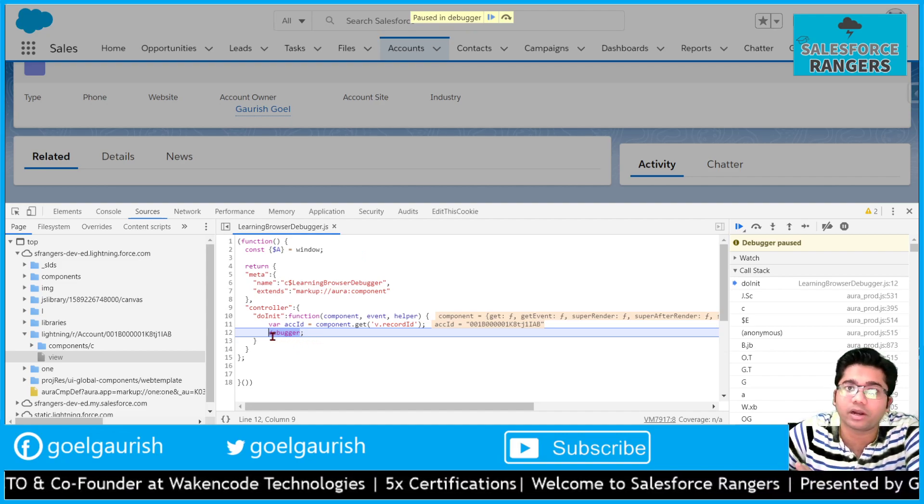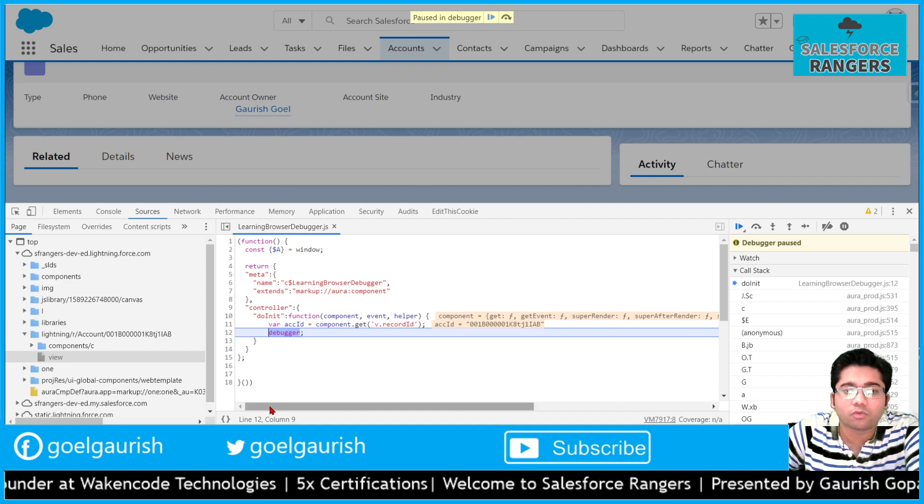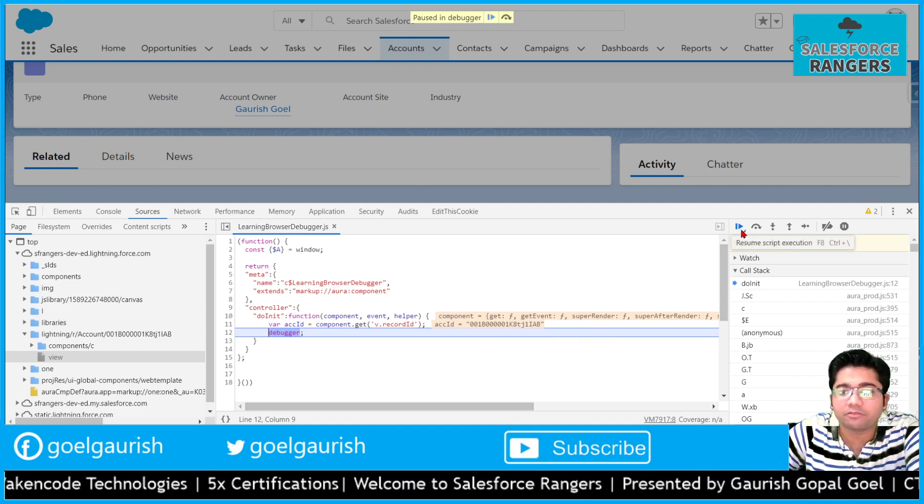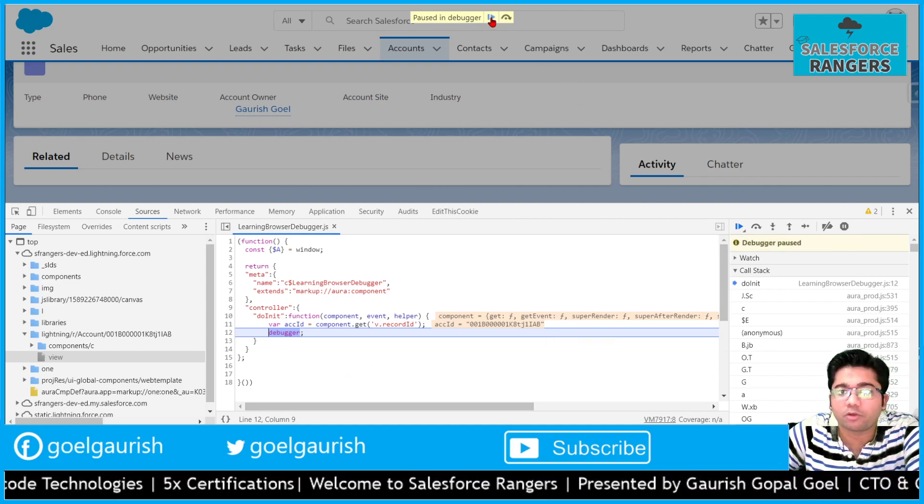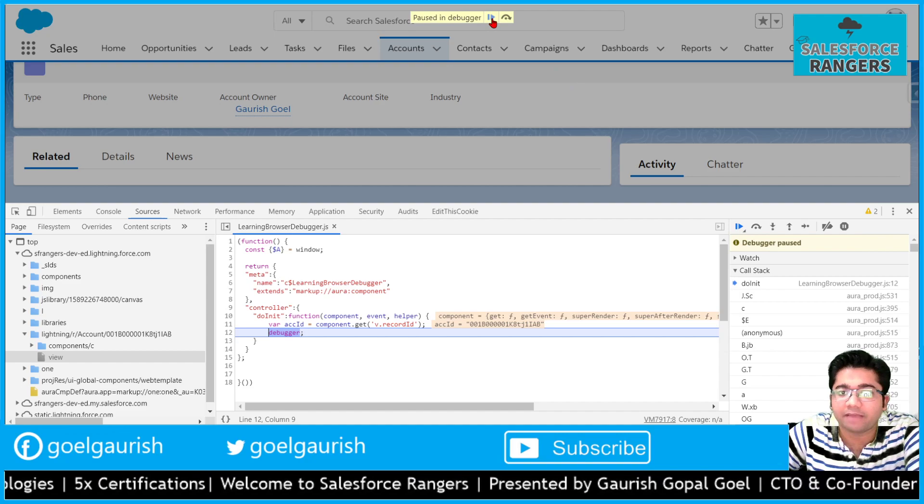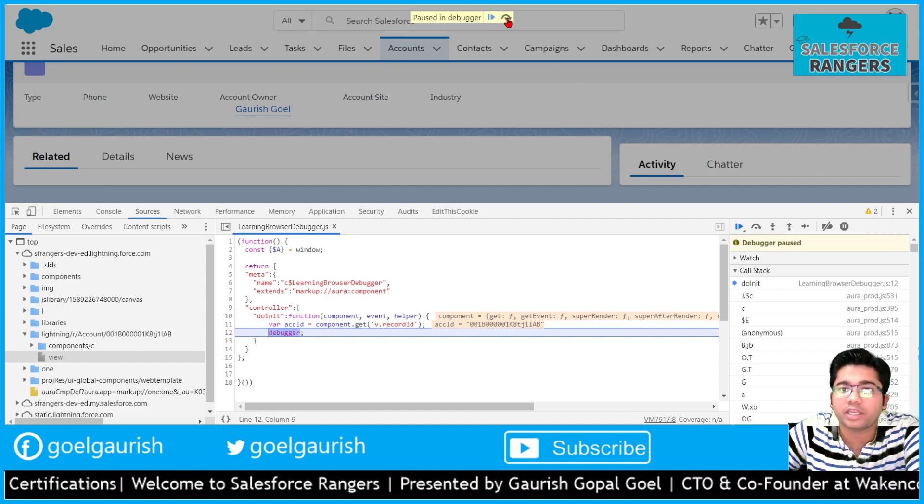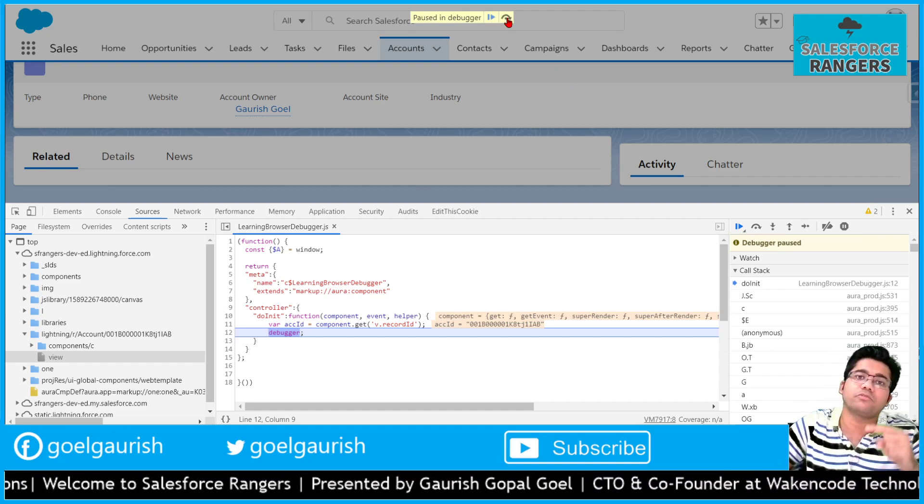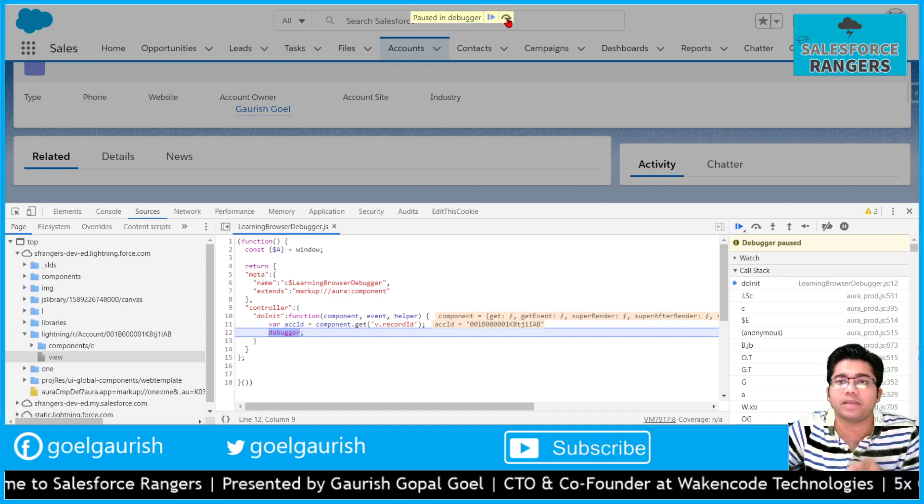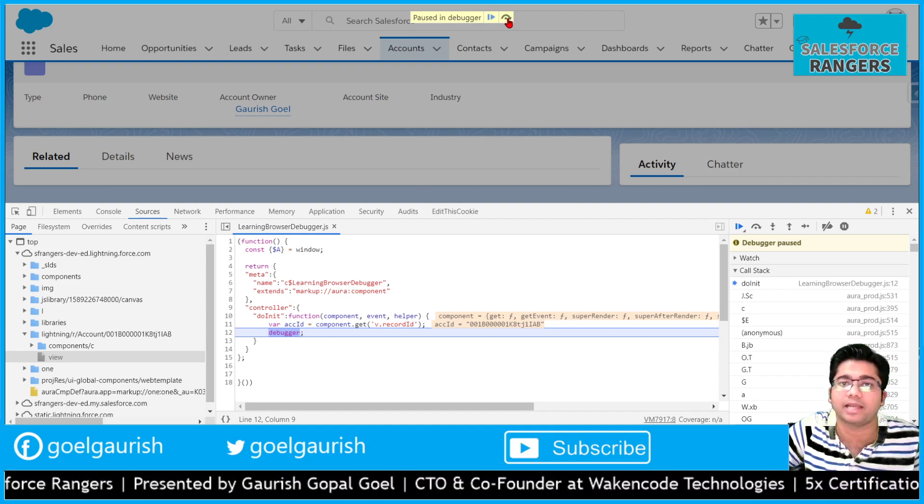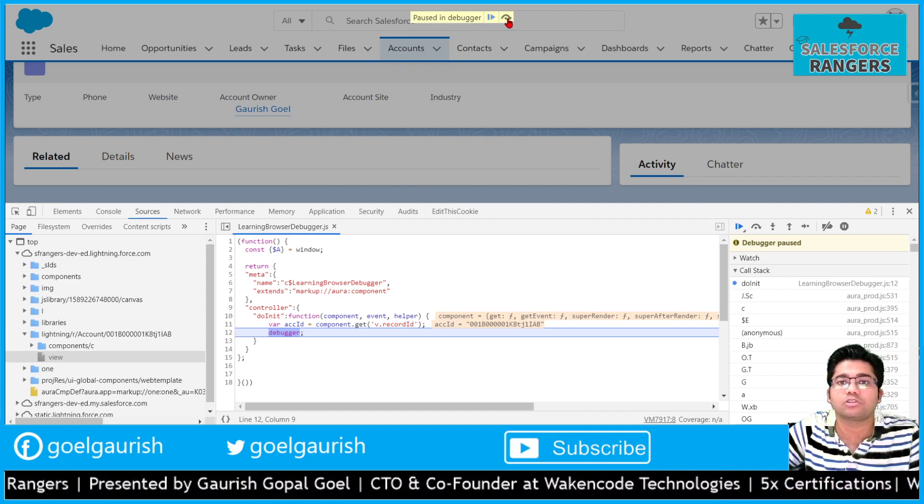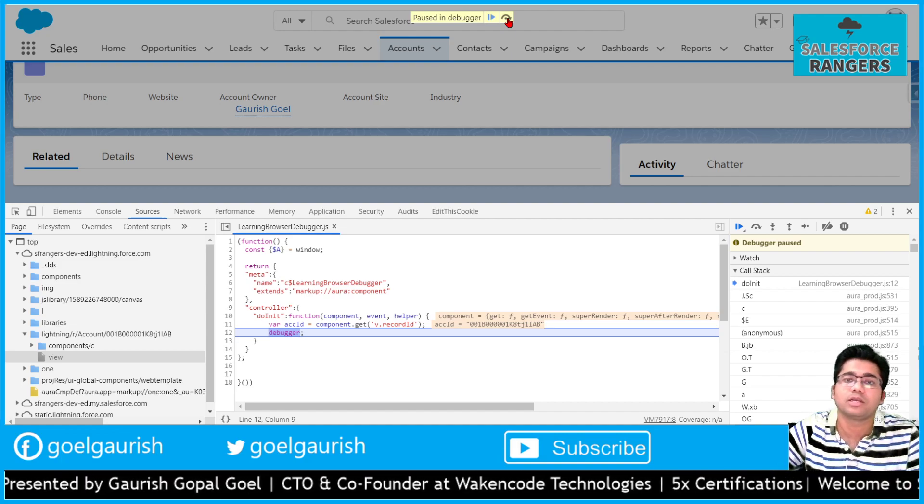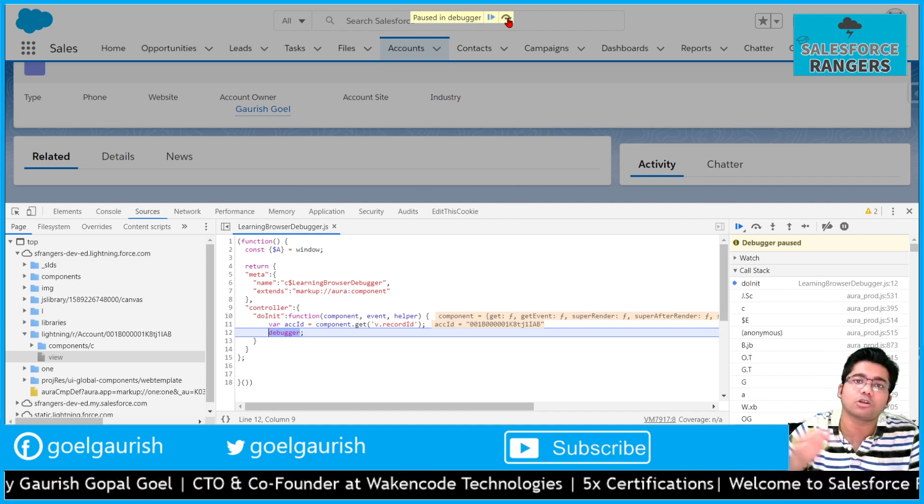See, it is written that paused in debugger. The execution is paused at this line when we write debugger. Now what we can do is either we can resume it from here by pressing F8, or we can execute one line at a time by pressing F10 or this little icon here.